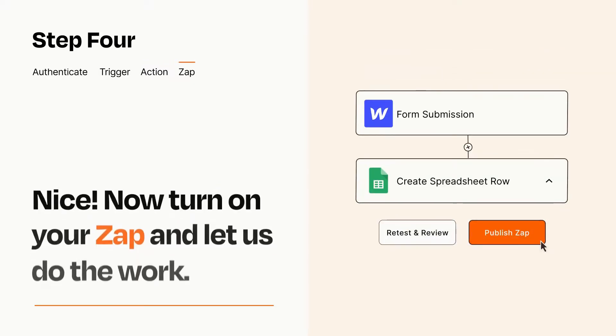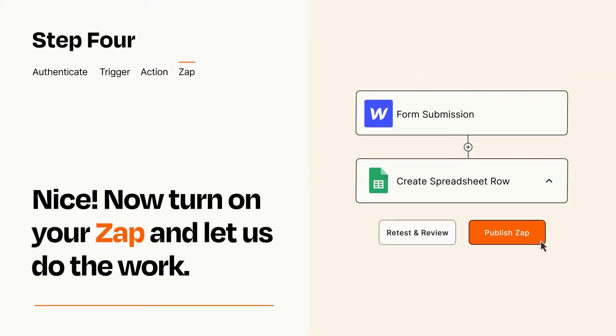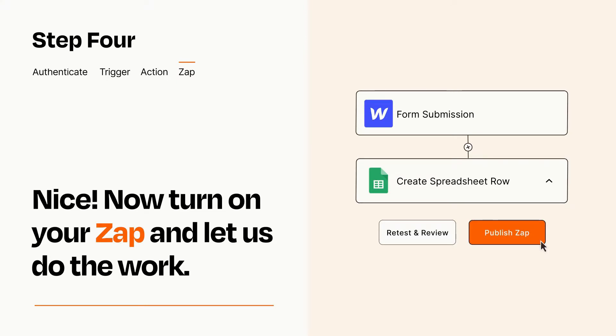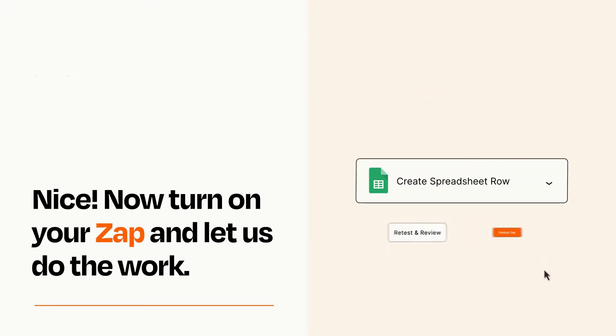Turn on your Zap and Zapier will start doing your work for you. Zapier can be as simple or as complex as you'd like and connects with thousands of apps, more than any other platform.